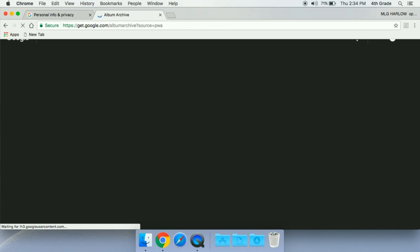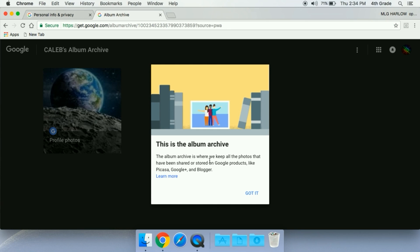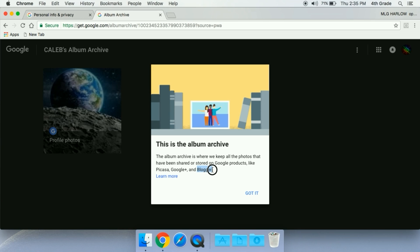Once you hit enter, it pulls it up. This is your album archive, and here there are kept all the photos that have been shared or stored on Google products like Picasa, Google Plus, and Blogger. Since Google Plus is blocked or restricted for students, this is why we cannot see it. Also Blogger is blocked as well. Picasa we have that blocked, but it's going through a website, so technically if the students know about Picasa, then they can just type in the URL.